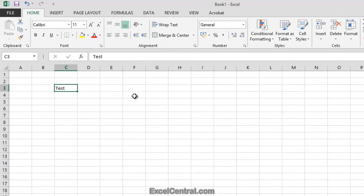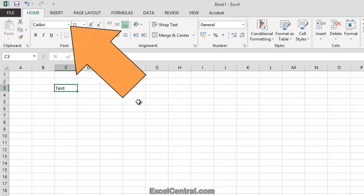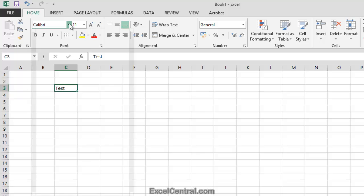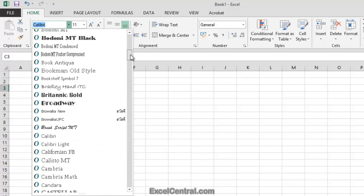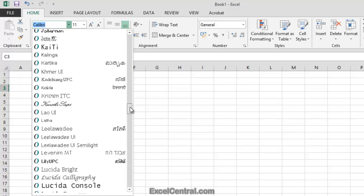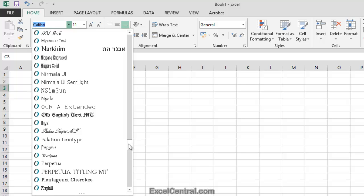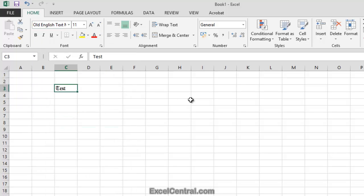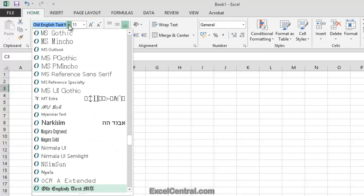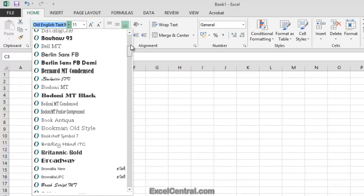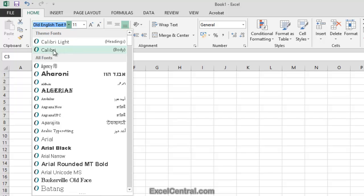Let's begin with the Font. You can see that at the moment the font is Calibri, but I'm going to click the dropdown to the right of Calibri to see all of the different fonts available in Excel 2013. You can see that there's an enormous number of different fonts. Let's choose quite an unusual one, Old English Text. And you can see that the font in cell C3 has now changed to Old English Text. But I'll now put that back again to Calibri by clicking the dropdown, scrolling to the top, and selecting Calibri.